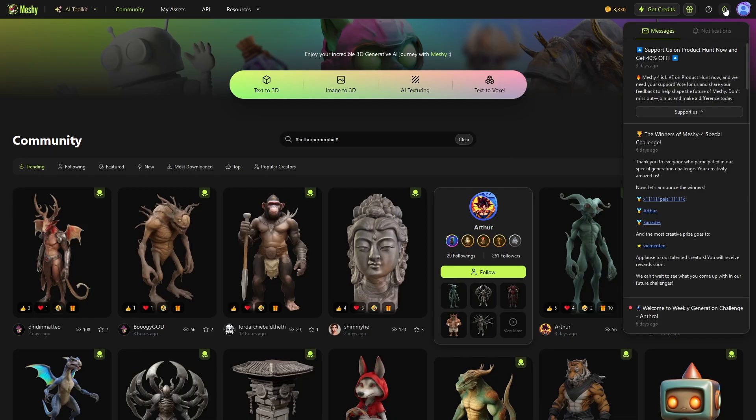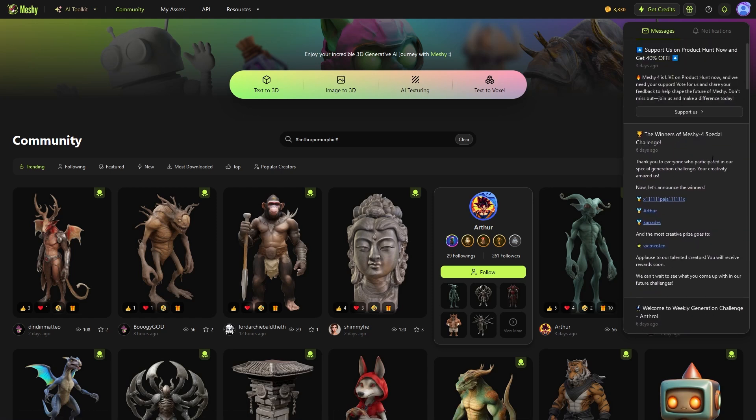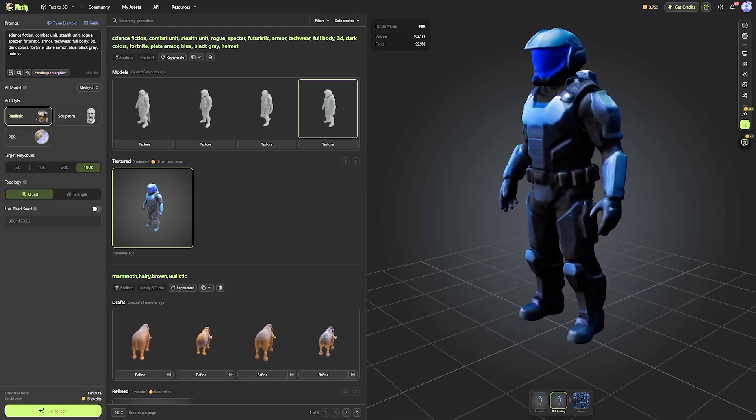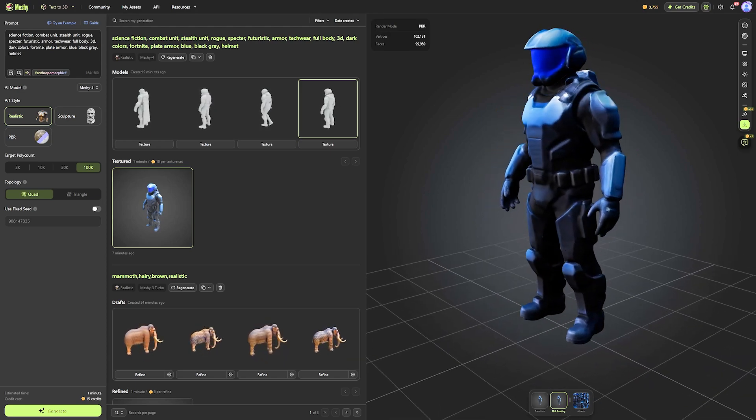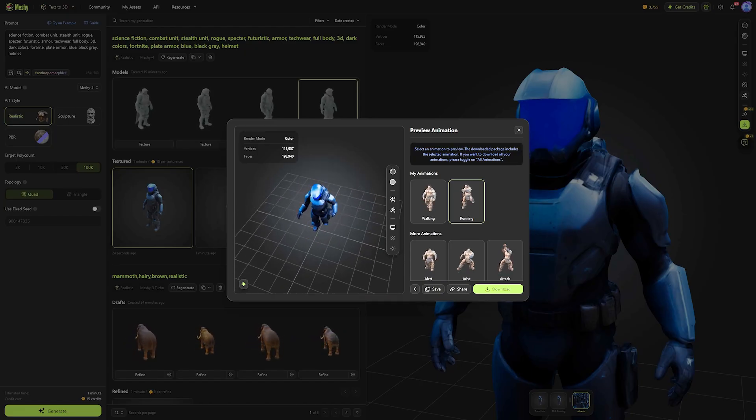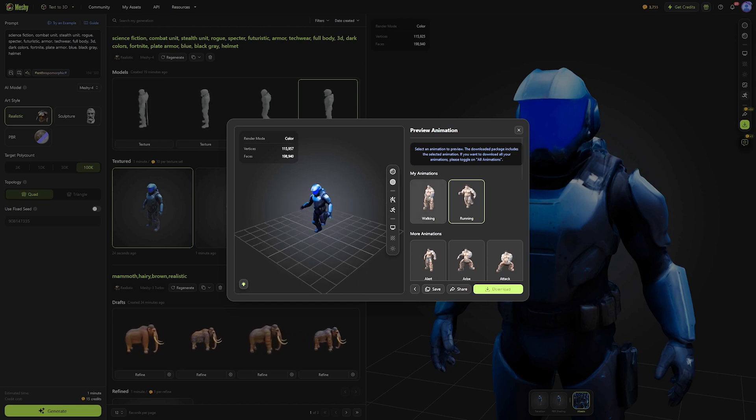Meshy also hosts a lot of in-house challenges. Like right now, there is a hard surface model challenge going on, where you need to generate the best hard surface models using Meshy AI. If you want to check out Meshy and learn more about these features and pricing, please click the links down in the description.